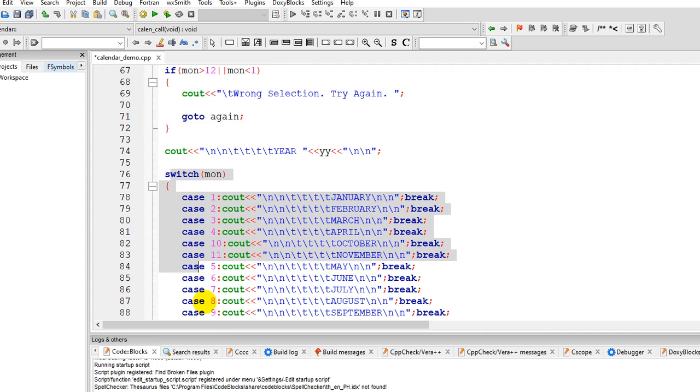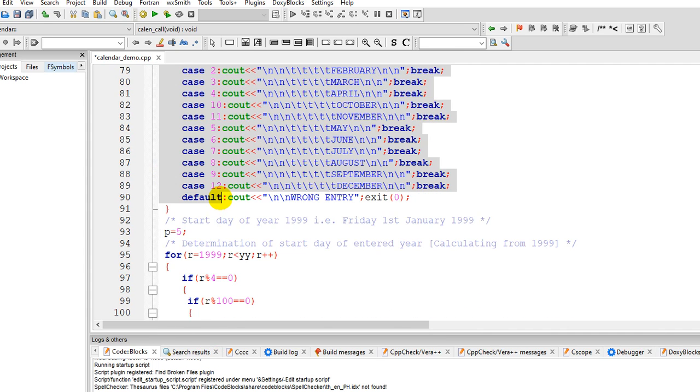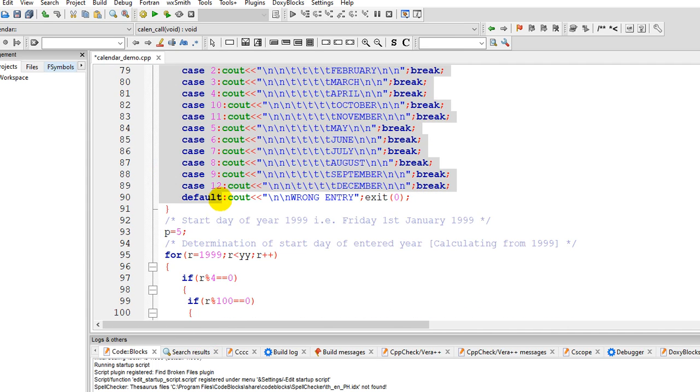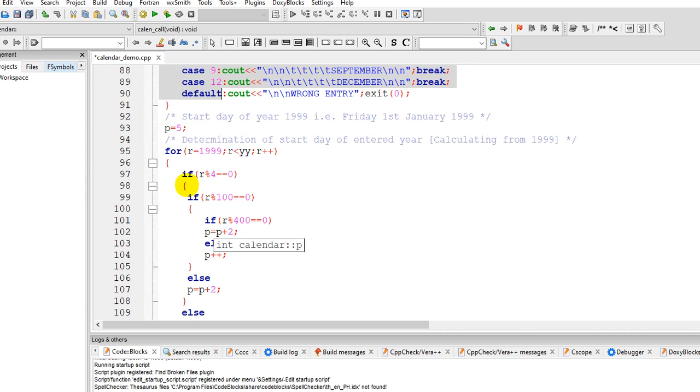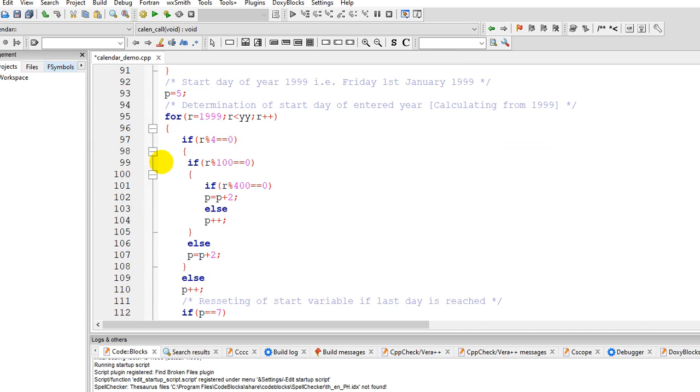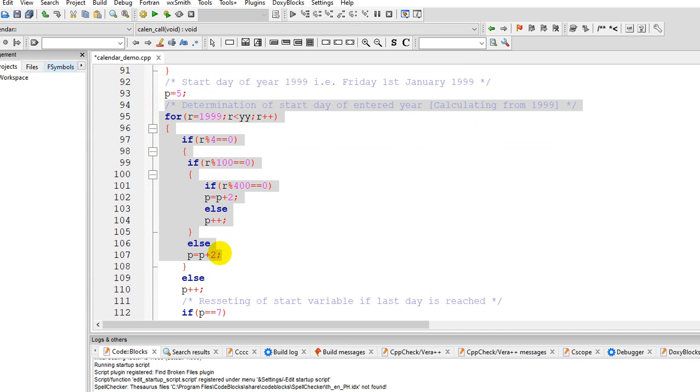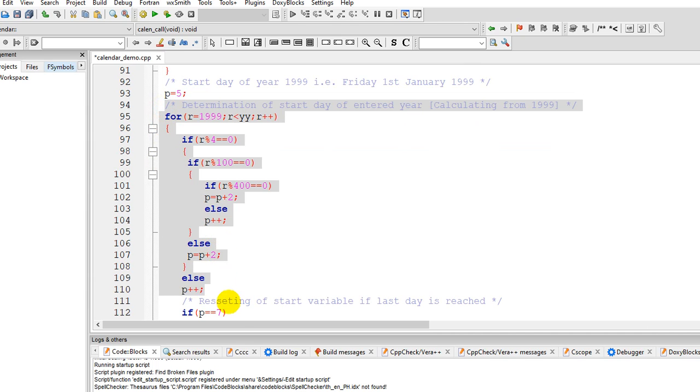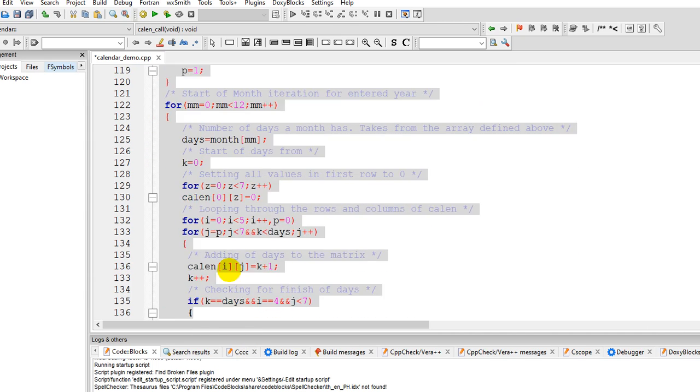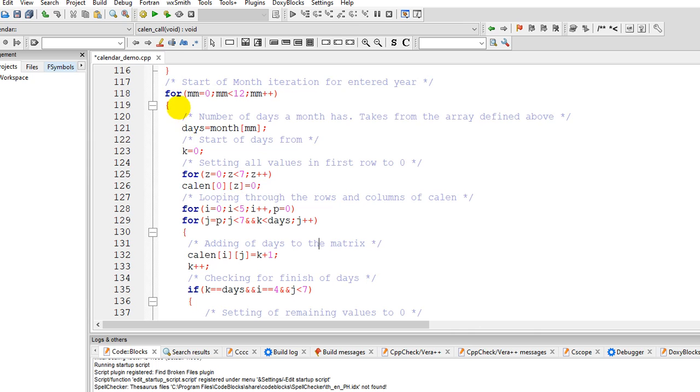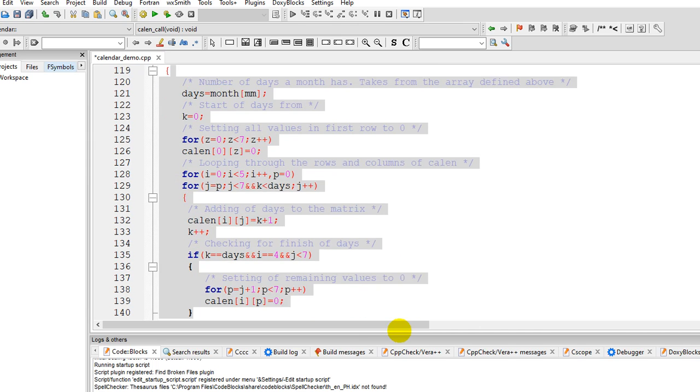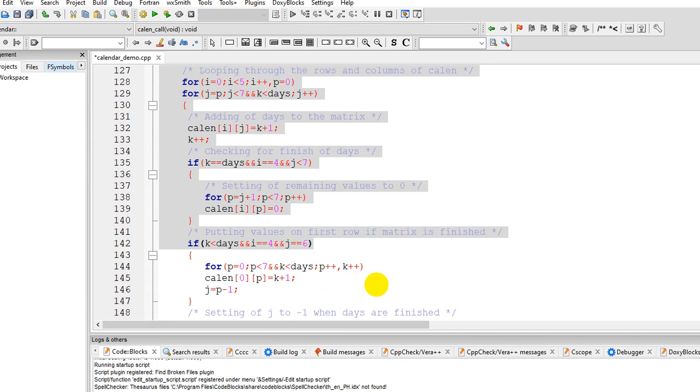And then we have here the month conditional statement here, and then it will display the month using switch, from January to December. And then determine the start of the year, the year calculating 1999 onwards here.